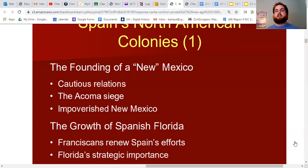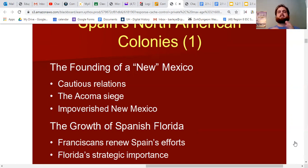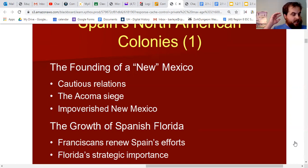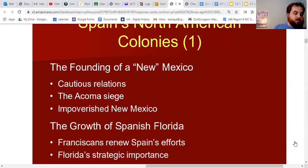Europeans saw themselves as vastly superior to Native Americans due to technological advantages and religion, believing the Indians needed to be civilized and subjugated, with little respect for their traditions. One of the Spanish leaders started stealing and killing sacred turkeys belonging to the Indians, making them upset. A conflict broke out — some Spaniards were killed, and in retaliation, the Spaniards attacked, laying siege to the Pueblo and killing perhaps 800 of its people.